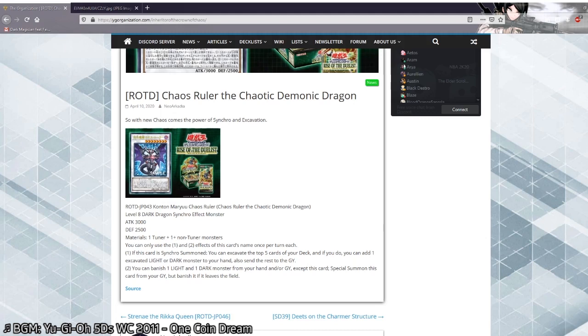Phallis, Light Sworn Archer as well. It's really strong, the first effect. So you dig for a light or dark, so there's a lot of archetypes that will like this. Rockets, Light Sworns. A few decks I can imagine running this. The next option that might sound weird, but I think Anancipators will like this.